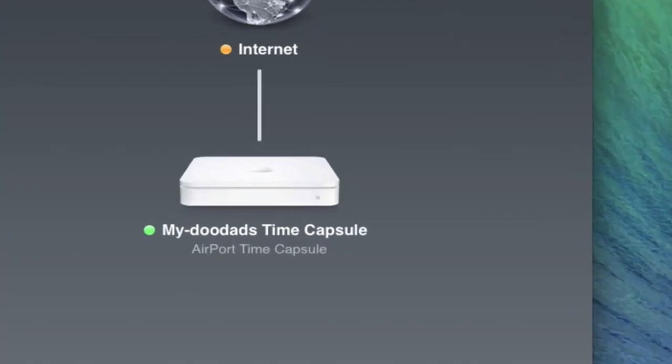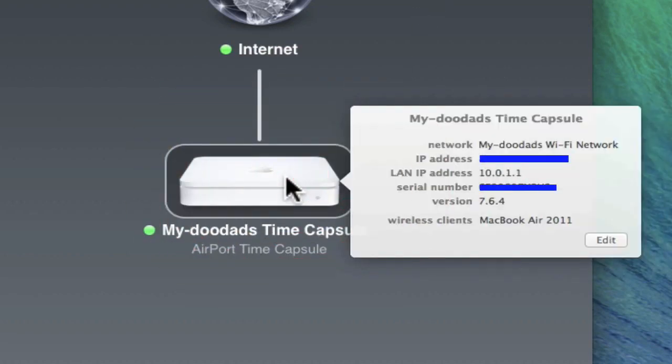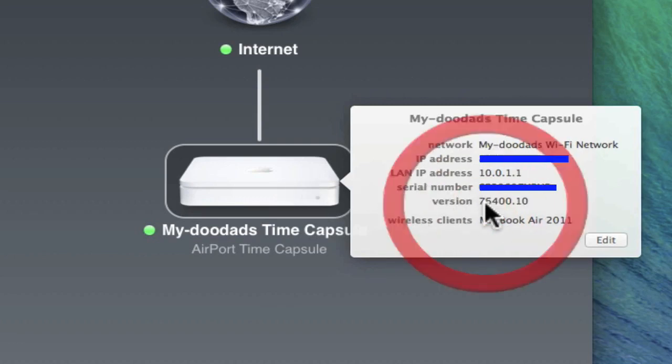First, highlight the airport device that you wish to downgrade. A summary will be displayed along with the current version of the firmware that it is running.